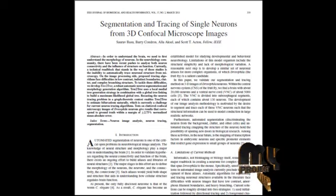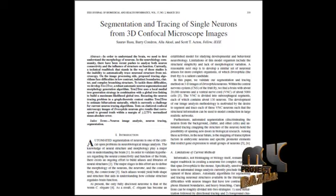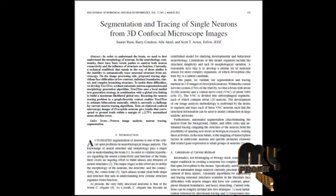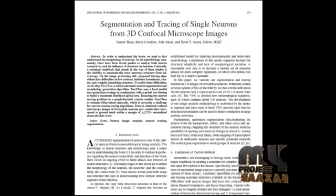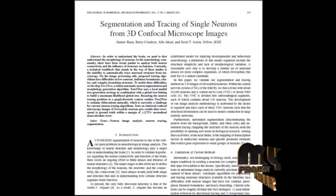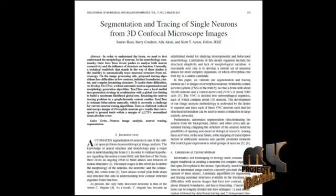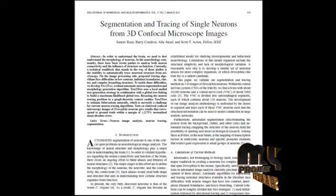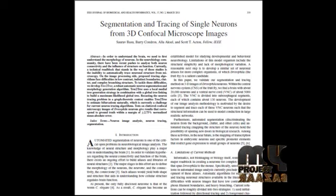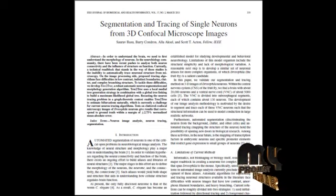After segmentation, we trace the neuron against the original image using the alpha-beta graph pruning algorithm. Finally, we map the segmented neuron back to the original image.